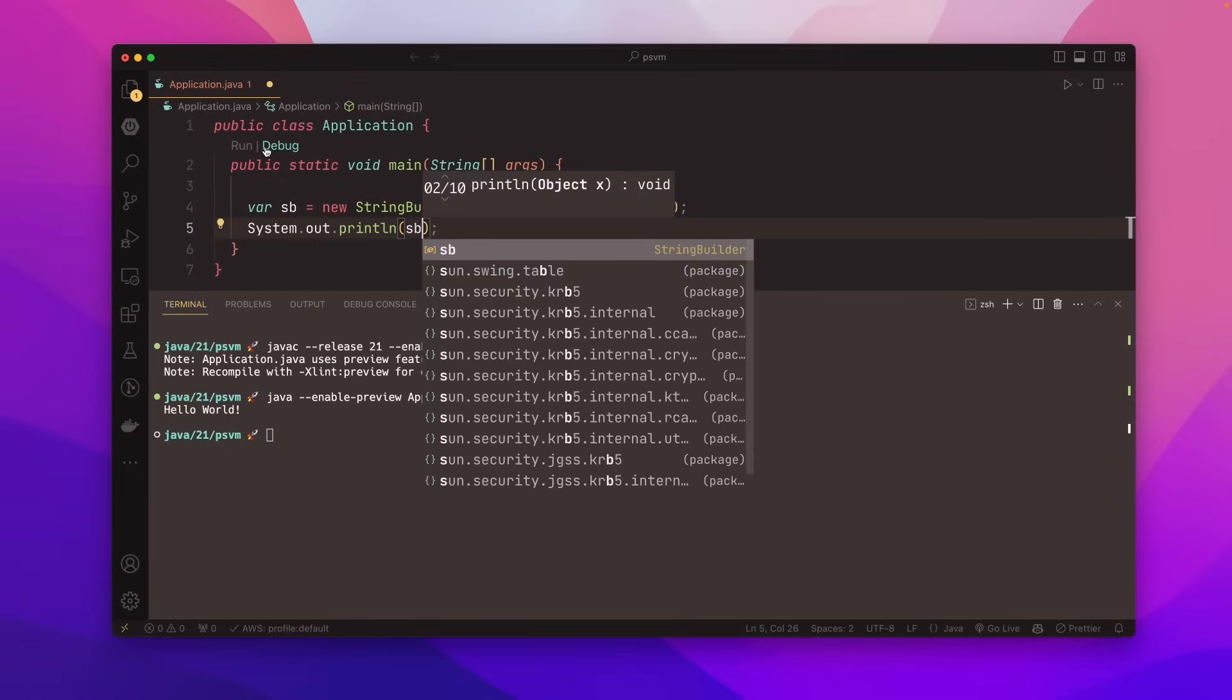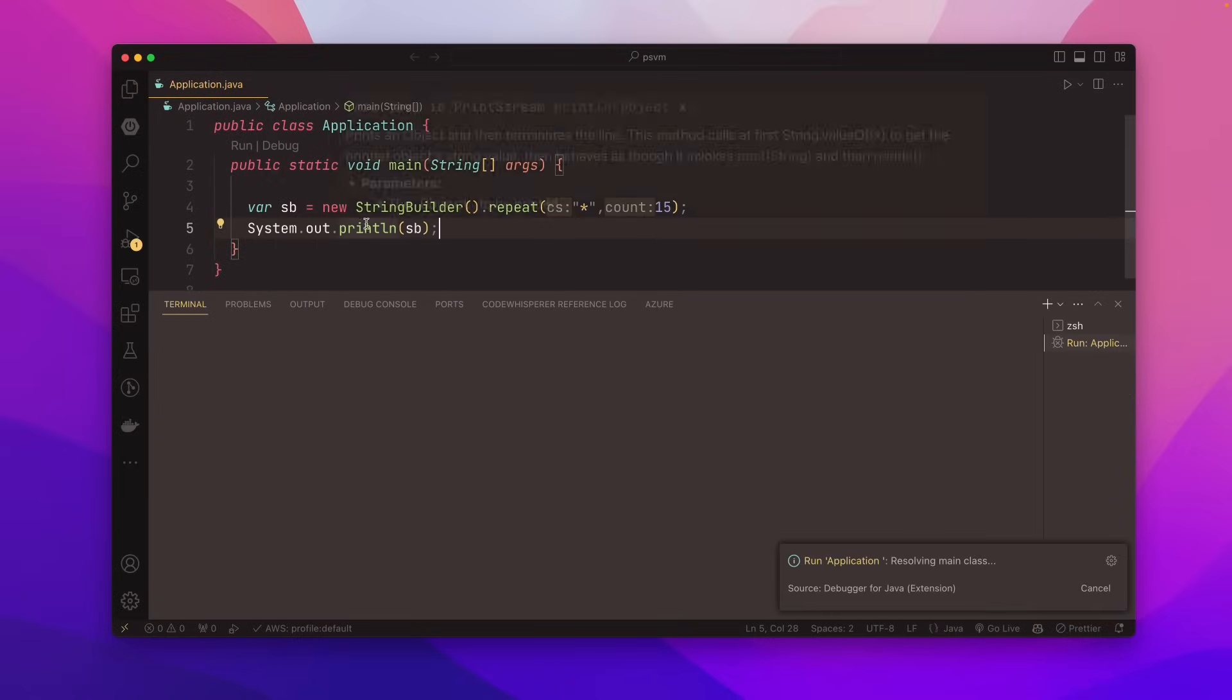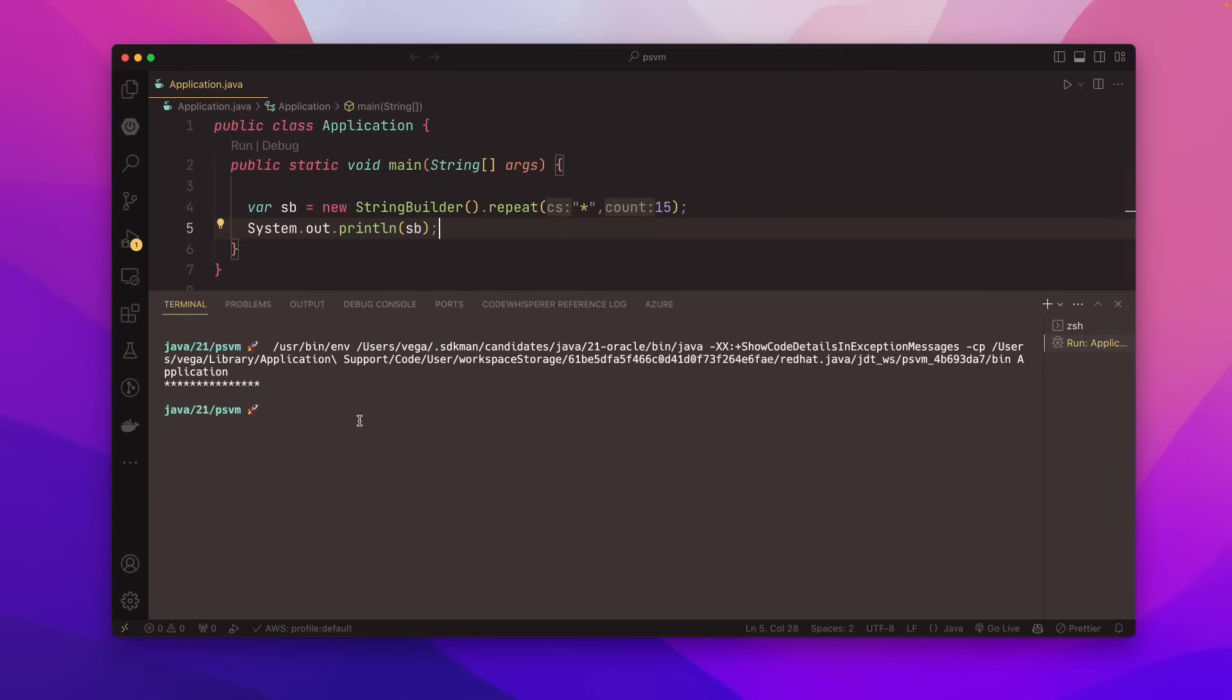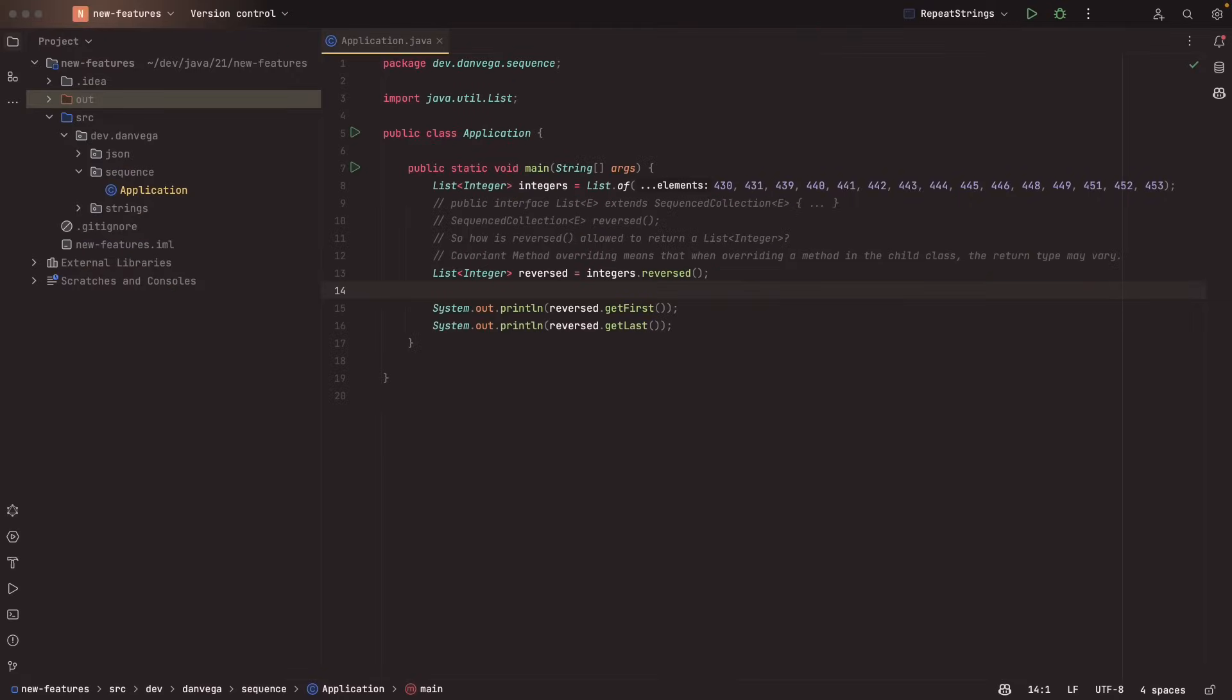So now I'm going to go ahead and just say print line. This is SB. Now, if I'm in Visual Studio Code here, I can just run this. I don't need to enable preview mode. And we see, we get that string repeated 15 times. All right. And for my final example here, I've jumped over to IntelliJ IDEA. This is my favorite IDE. I love using it.